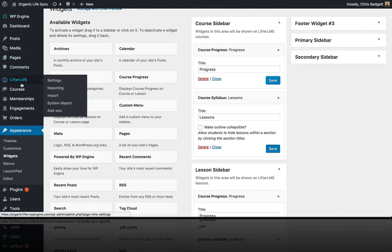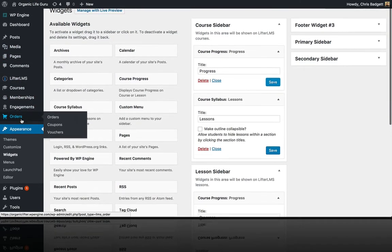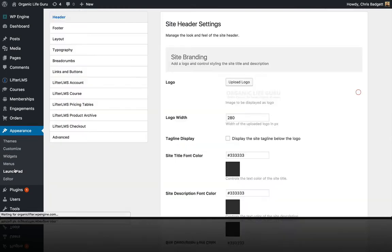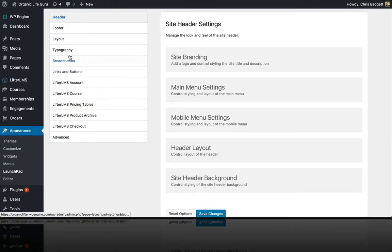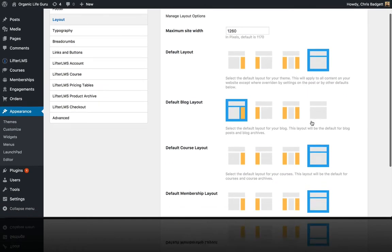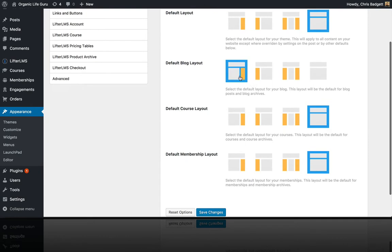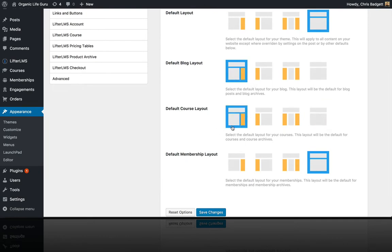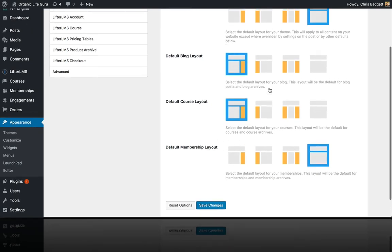Just a note on working with the Launchpad theme: if we go to Appearance > Launchpad and look at Layout, we can choose some settings. We want our default layout to be full width. We have a right sidebar selected for our blog. For courses, I'm going to set all courses to have a right sidebar, which also applies to lessons. I like to have my membership pages full width.